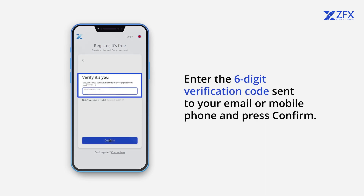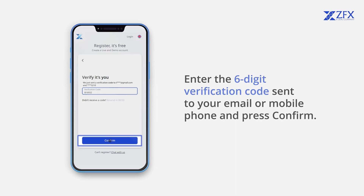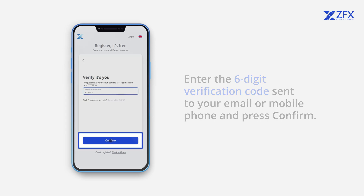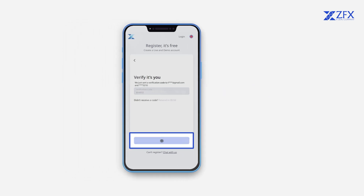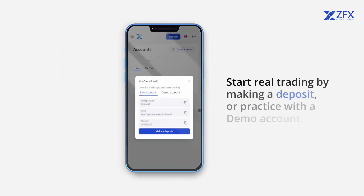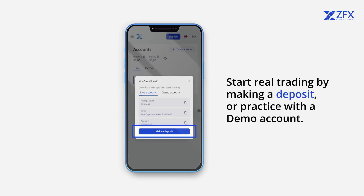Enter the six-digit verification code sent to your email or mobile phone and press Confirm. Start real trading by making a deposit, or practice with a demo account.